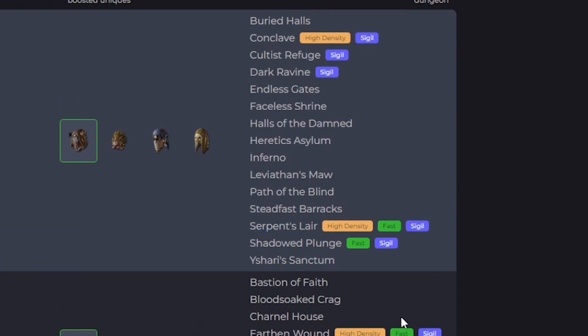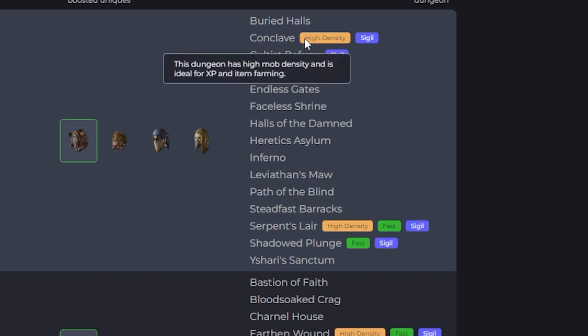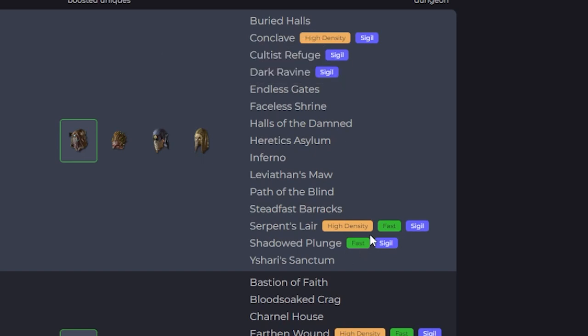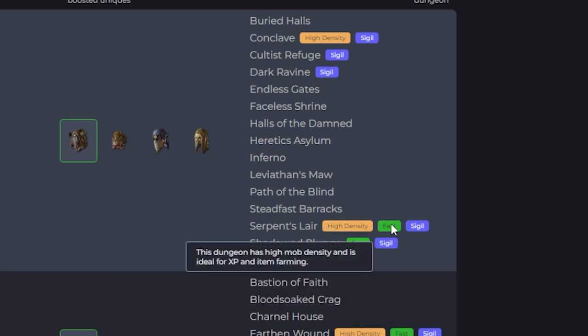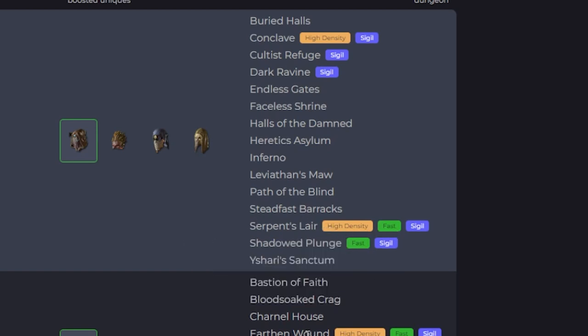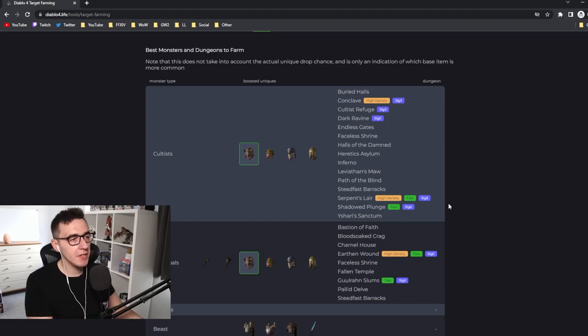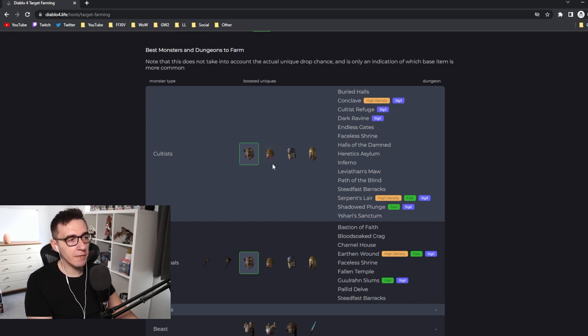So you can see here, these can be sigil dungeons—like nightmare dungeons—and these have the highest density of mobs, and these can be cleared fast. In an ideal world, you want to be going to Serpent's Lair because it's got a lot of mobs, you can clear it fast, and you'll also go for Earthen Wound. I would also go for Slums or Shadowed Plunge. This is the best place to try and find this helmet.